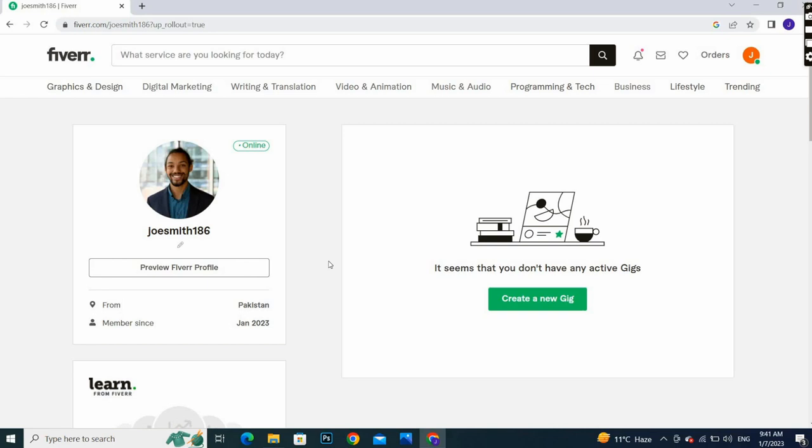So this is how to upload a profile picture on Fiverr. Hope you like it. Thank you so much. Take care of yourself.